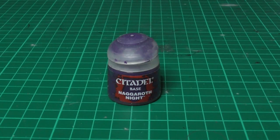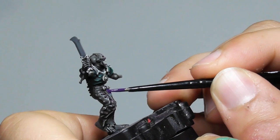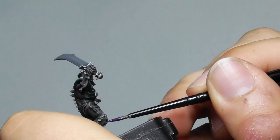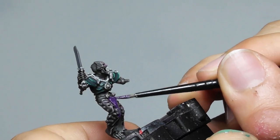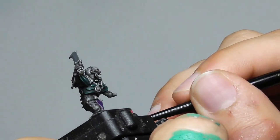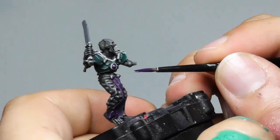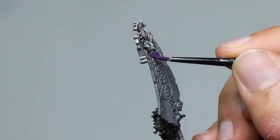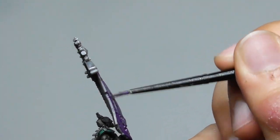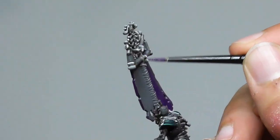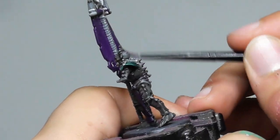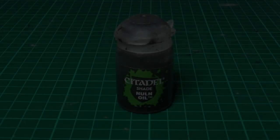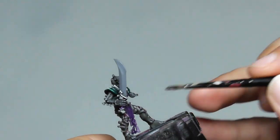Now I'm using Naggaroth Night as a base paint for the cloaks, also the gems, the sword handles, and the banner. I am now using Nuln Oil wash in all the Naggaroth Night areas.